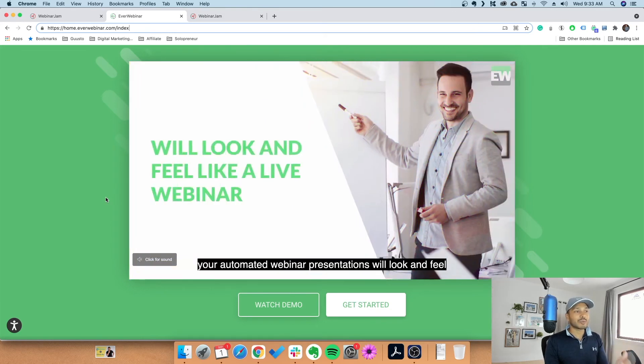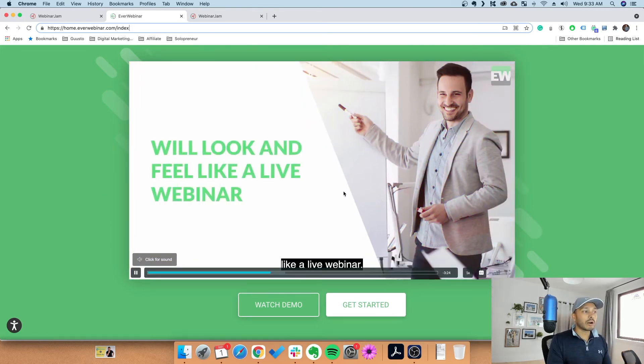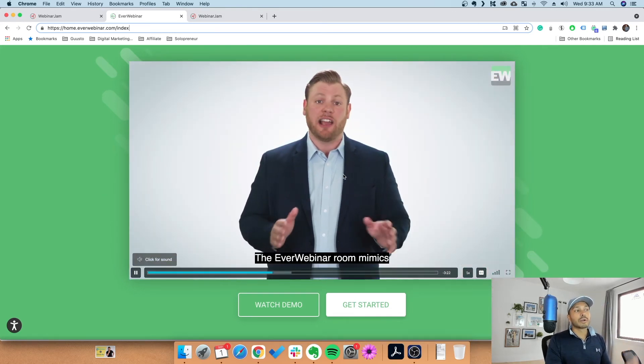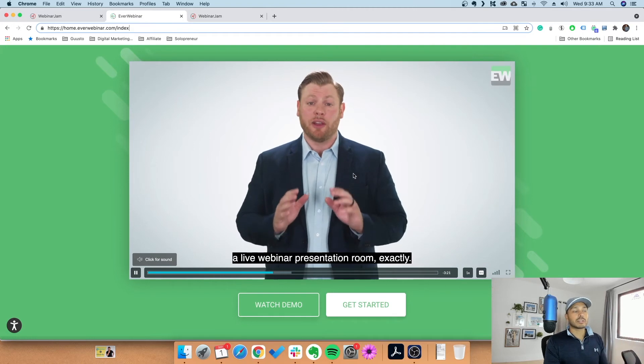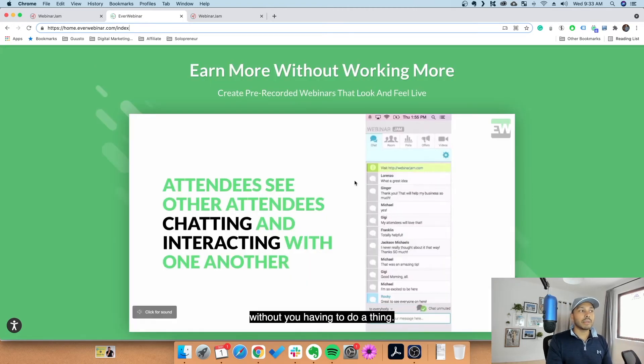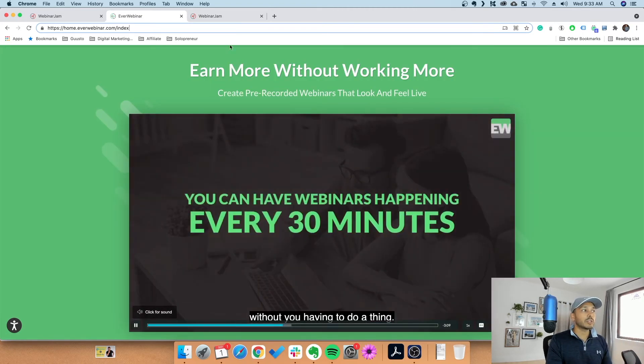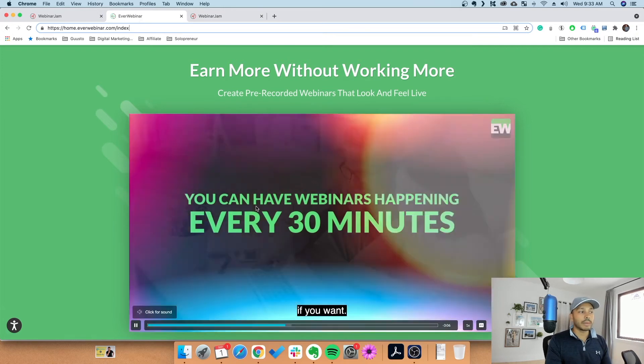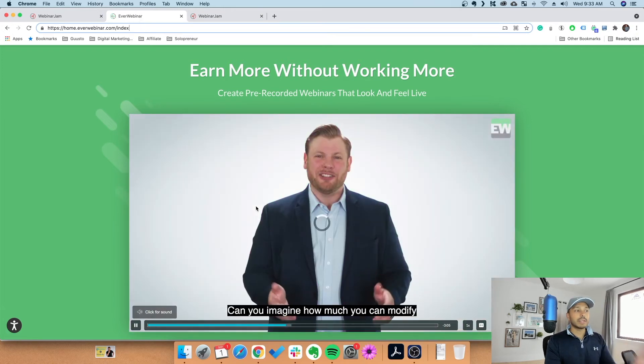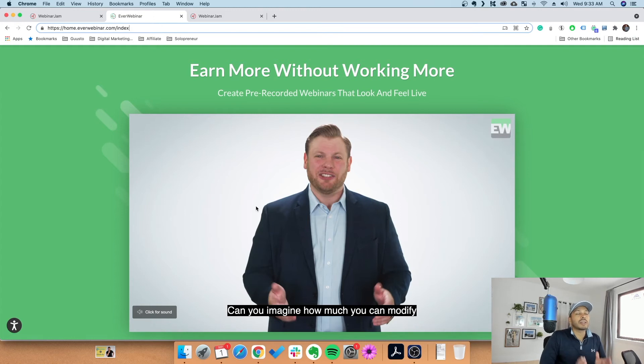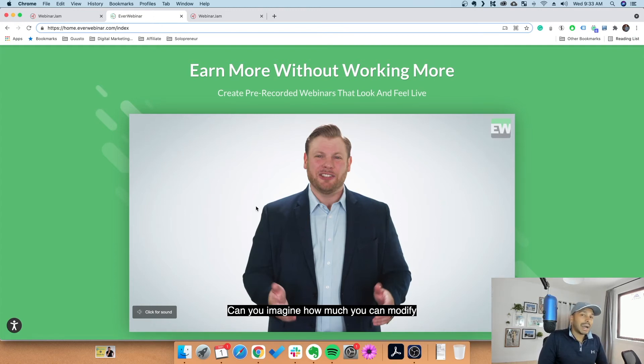Sometimes people might ask me, well why would you ever use WebinarJam if EverWebinar can just automate it for me and I never need to be there? I would say it really depends on a lot of different things.